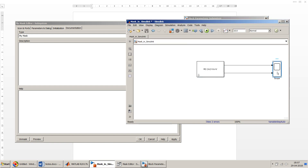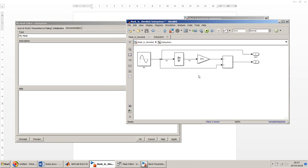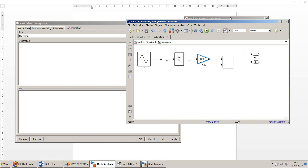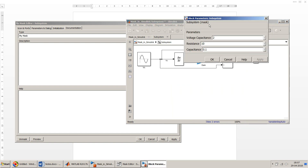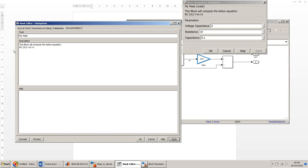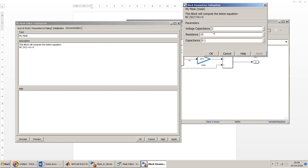In the Documentation tab, you can give your mask a type name, such as 'Voltage Block'. You can also add a description — similar to what MathWorks provides for built-in blocks like the Gain block. For example, you can write 'This block will compute the below equation' and click Apply. Whatever text you add in the description appears in the mask dialog window.